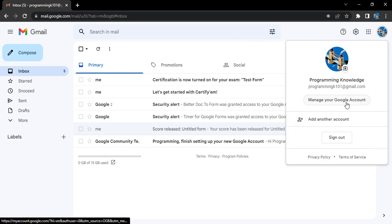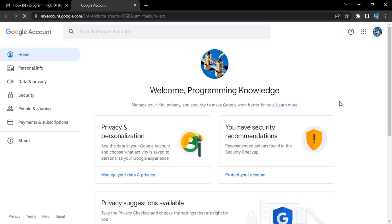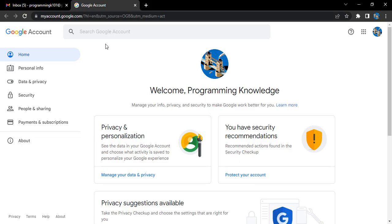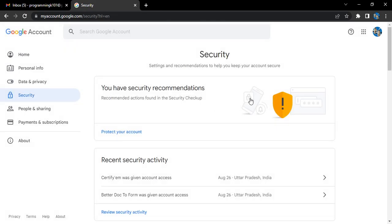There is an option called 'Manage your Google Account' - click on that. You'll see different options. From the left bar, select Security.